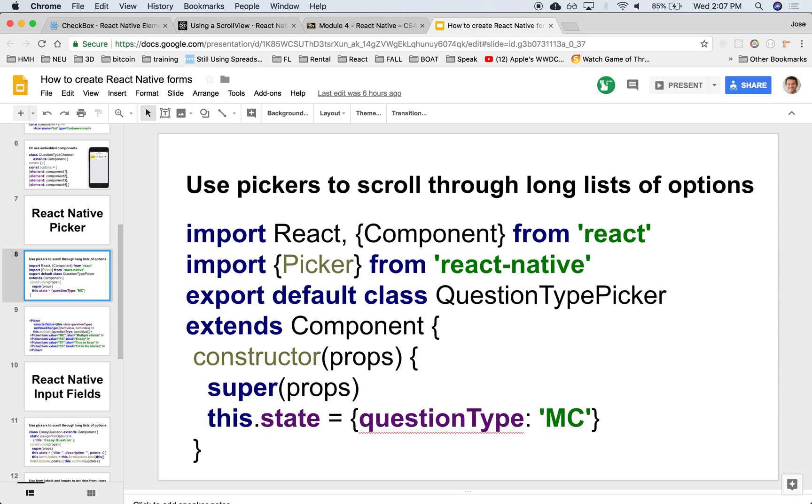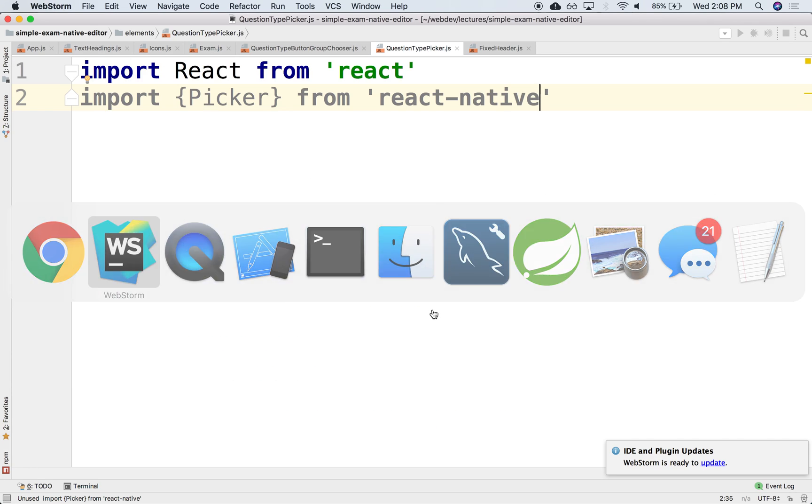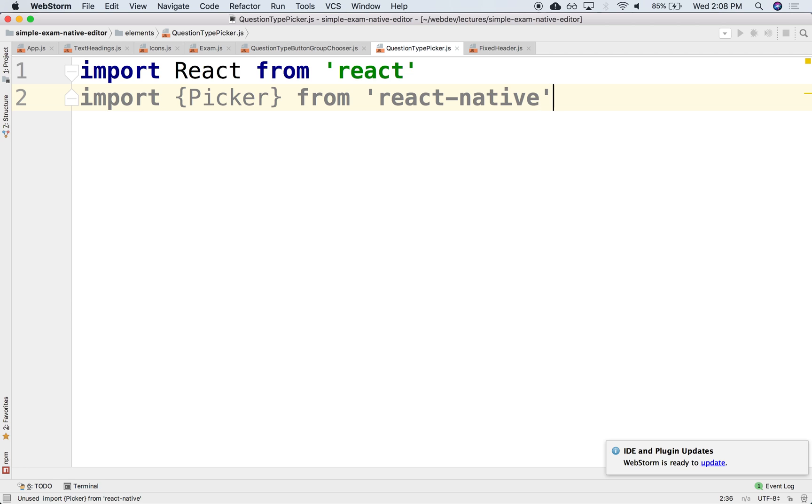Notice that we're using Picker, which is a standard element from the out-of-the-box React Native library. We're not using a React Native Elements element. Instead, this is out-of-the-box.